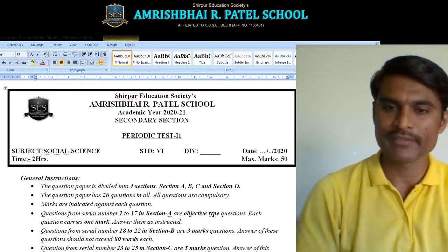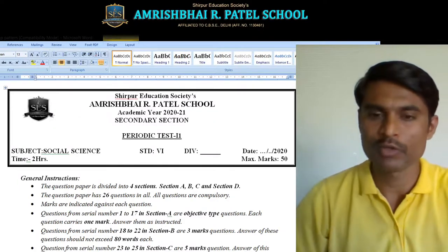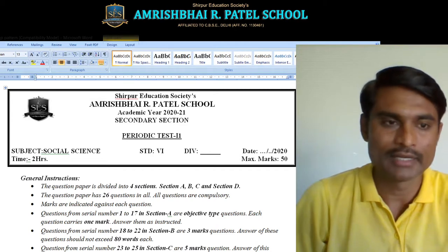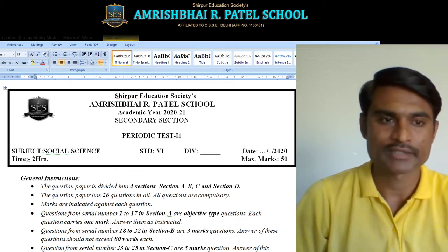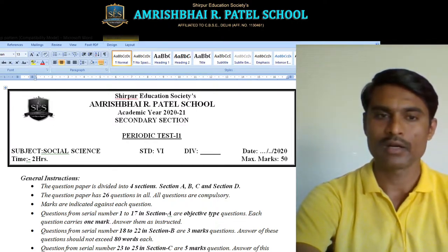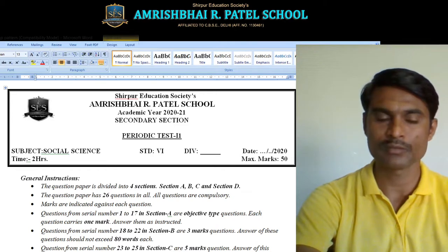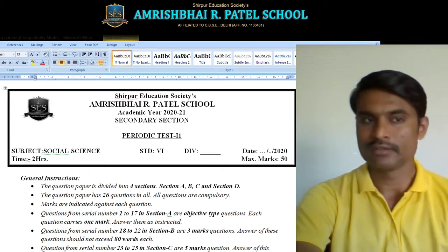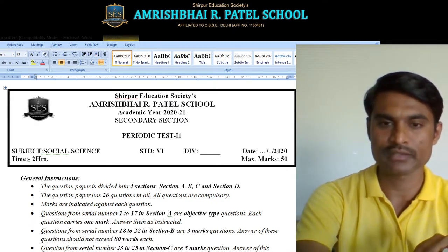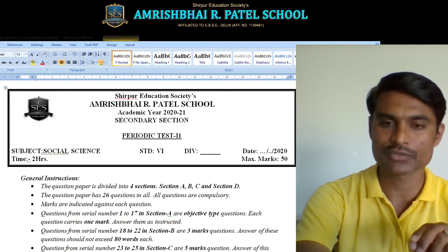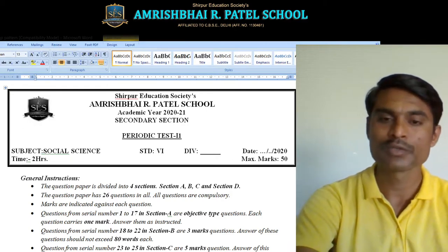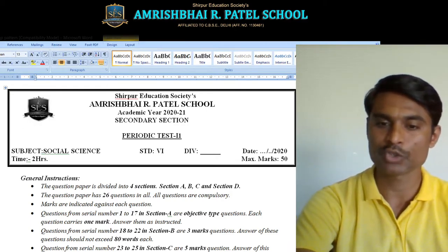Hello dear children, welcome back. This is Amant Kumar Devre. Today I am going to tell you about the question paper pattern of our periodic test 2, which is going to be held in September, in the second week of this month. The syllabus is already provided to you all. So let us have a look at the question paper pattern.